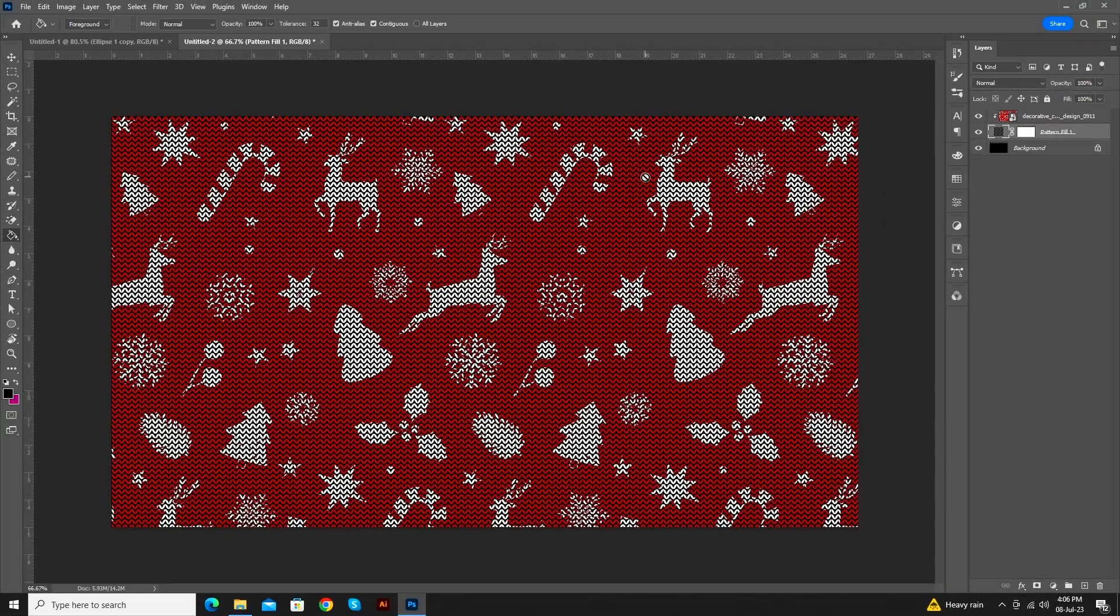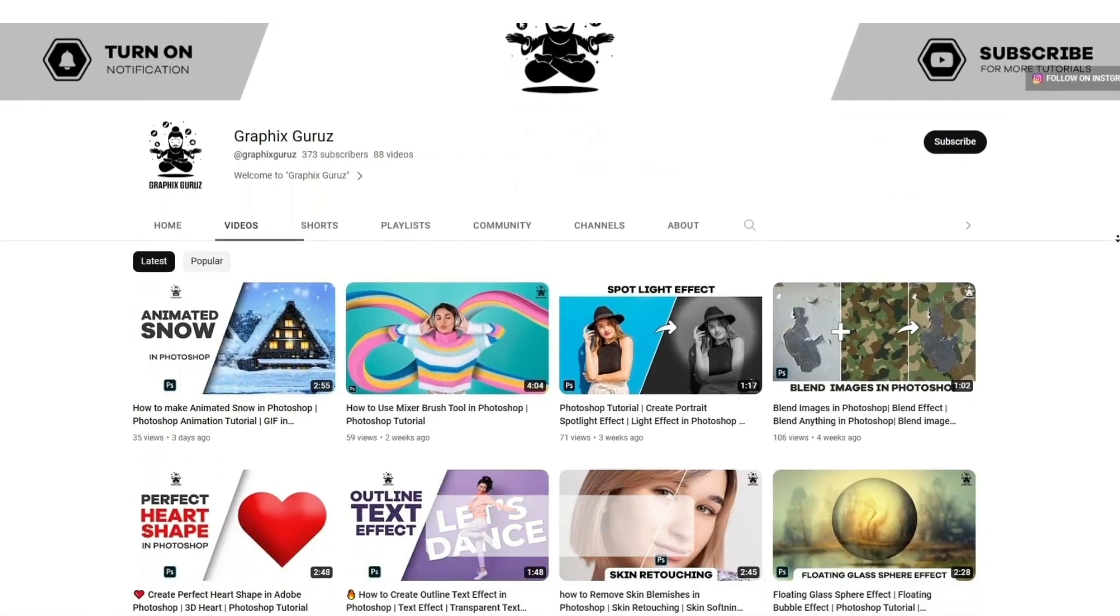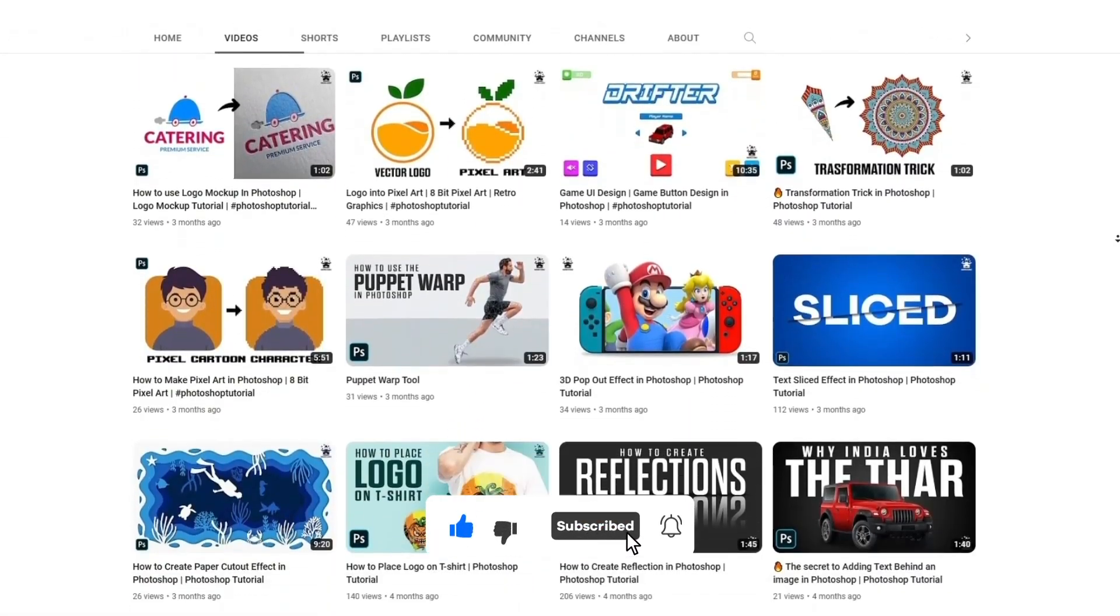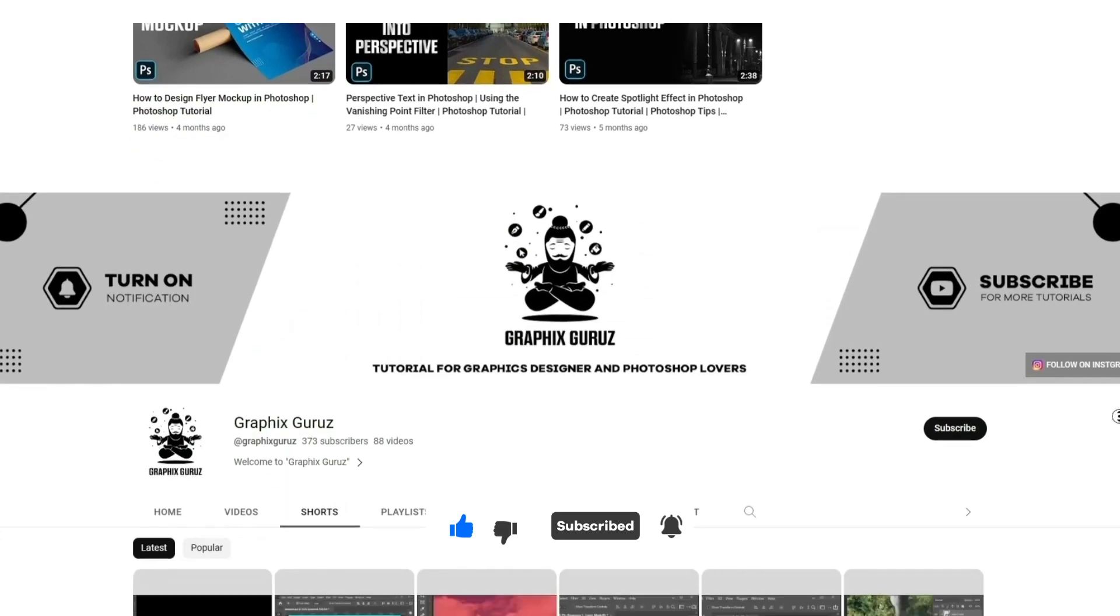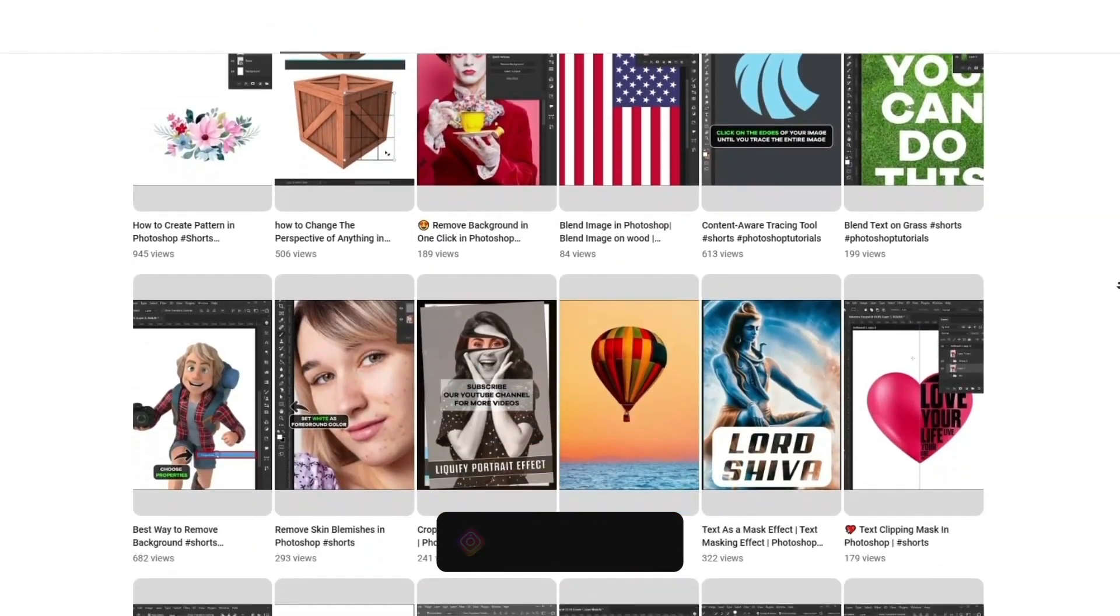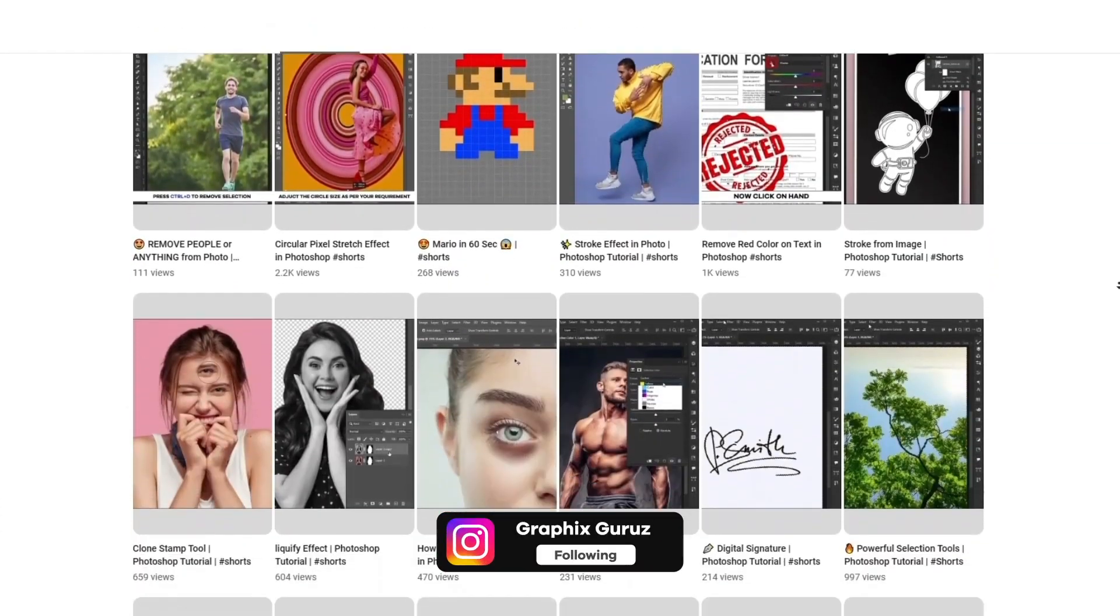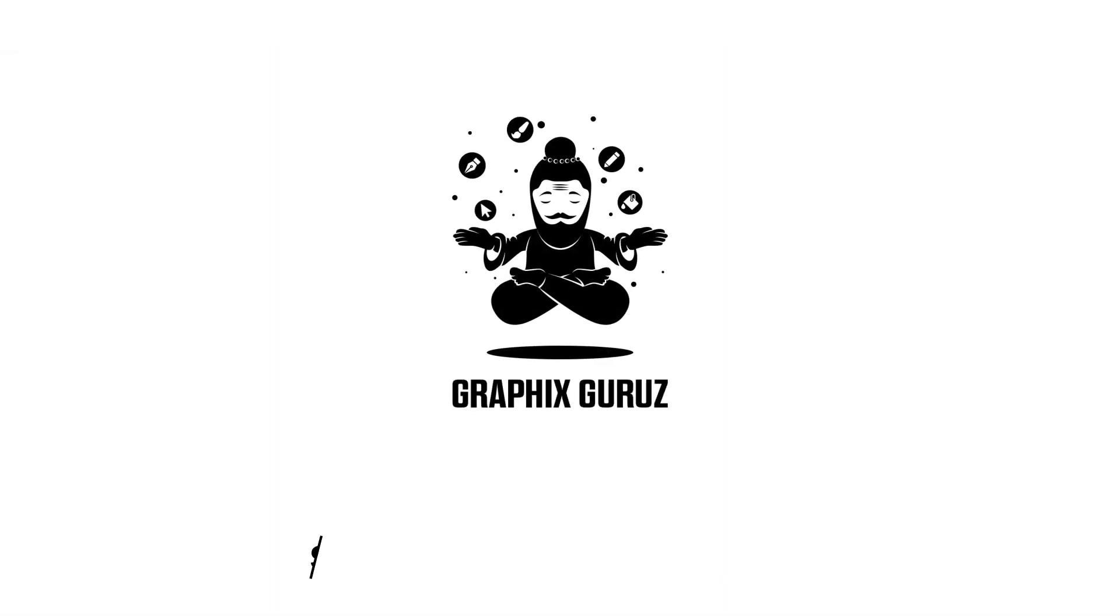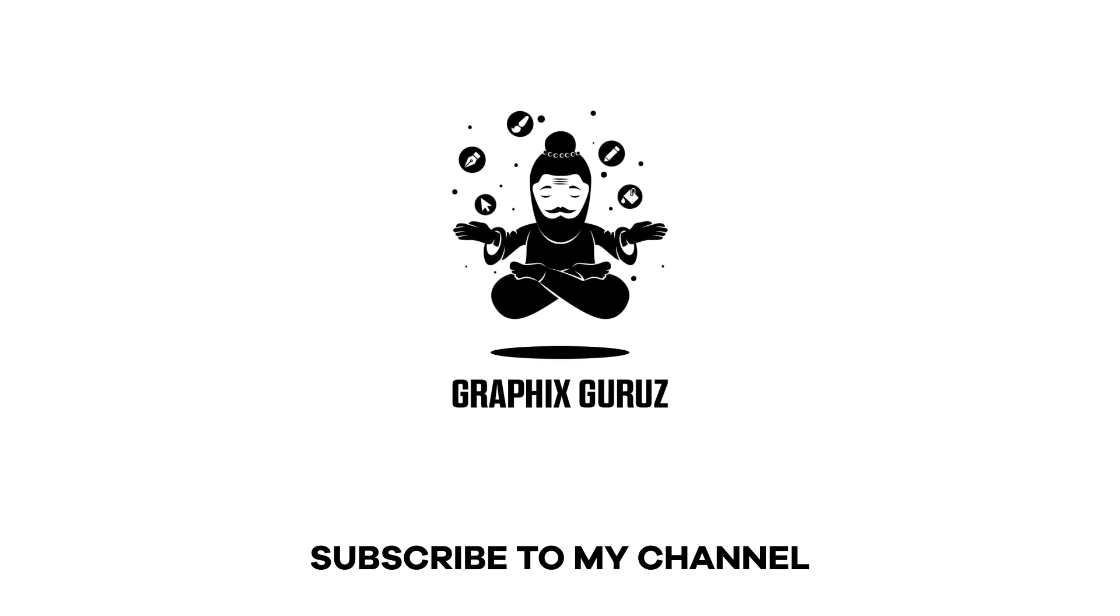Congratulations, we have successfully created a knitted pattern. If you have any questions regarding this video, feel free to ask in the comment box. If you like my video, then hit like and subscribe to my channel and press the bell icon to get notifications on every new video. You can also follow me on Instagram. The link is in the description box. You can also watch other tutorials on my channel.